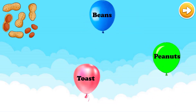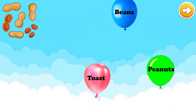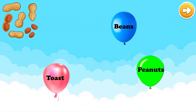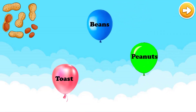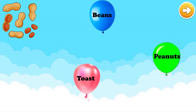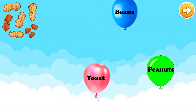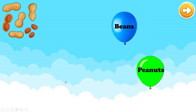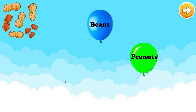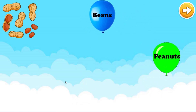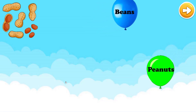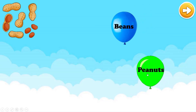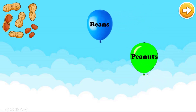Next. There are three words: beans, toast, or peanuts. Which one is correct? I think it is toast. Let's check it. Oh, sorry. Try again. Peanuts, miss. Peanuts. Let's check. Very good.